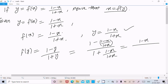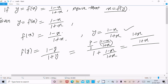Now we calculate this by taking the LCM, which is (1 + x). For the numerator: 1 times (1 + x) gives (1 + x), and (1 + x) divided by (1 + x) times (1 - x) gives (1 - x). So the numerator becomes (1 + x) - (1 - x), which gives 1 + x - 1 + x.